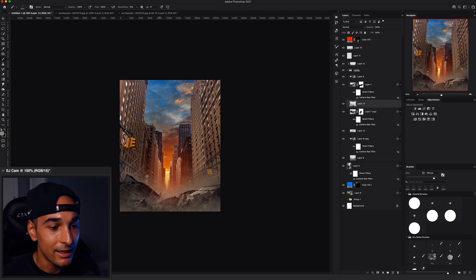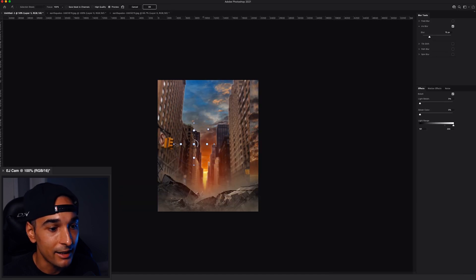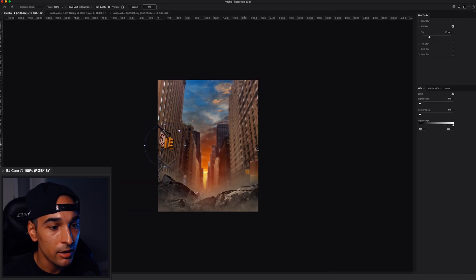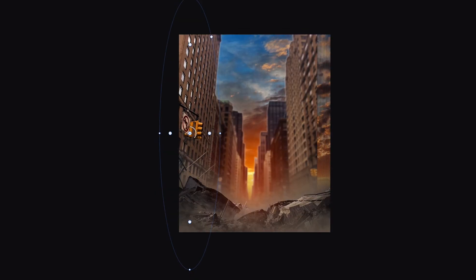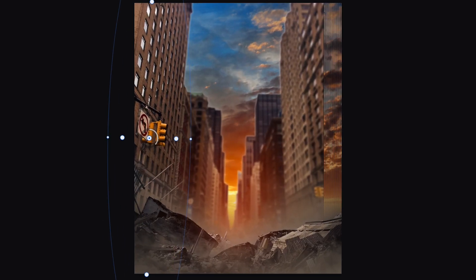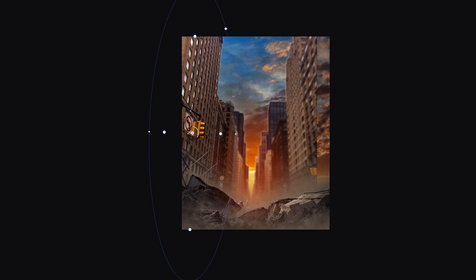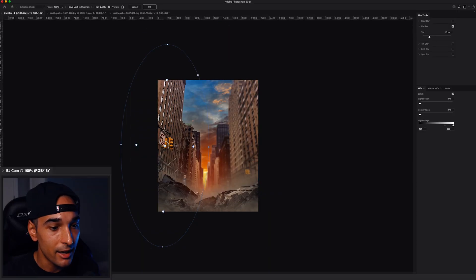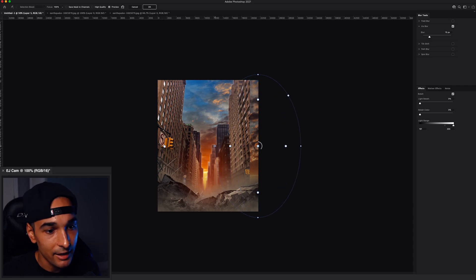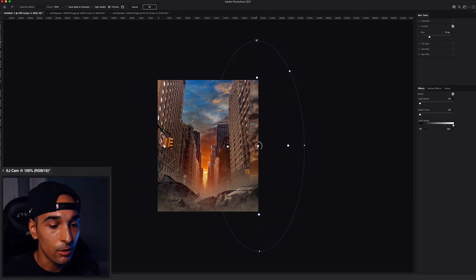Next thing I need to do is add in a building blur, because I want the buildings in the background to be blurry. So let's go ahead and add in that field blur. This will just make sure all the buildings at the front are nice and sharp and in focus. And the rest of the buildings can look like they're in the background. So I'm going to add one to the left side, one to the right side. And we're good to go.